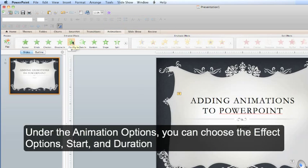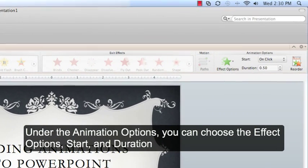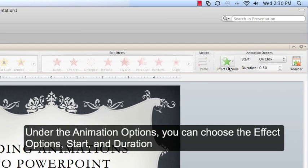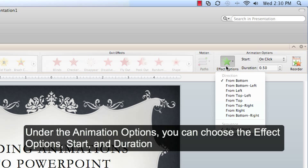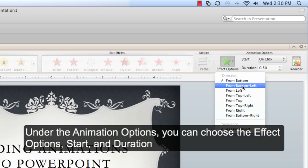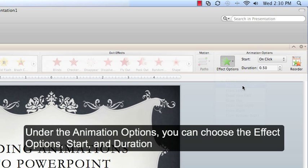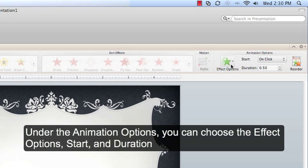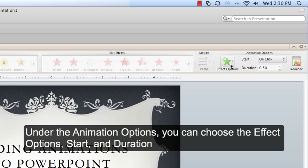Under the animation options, you can choose effect options, the direction that it's going to come from. I'm going to have it come from the bottom left and it's going to preview it for me.